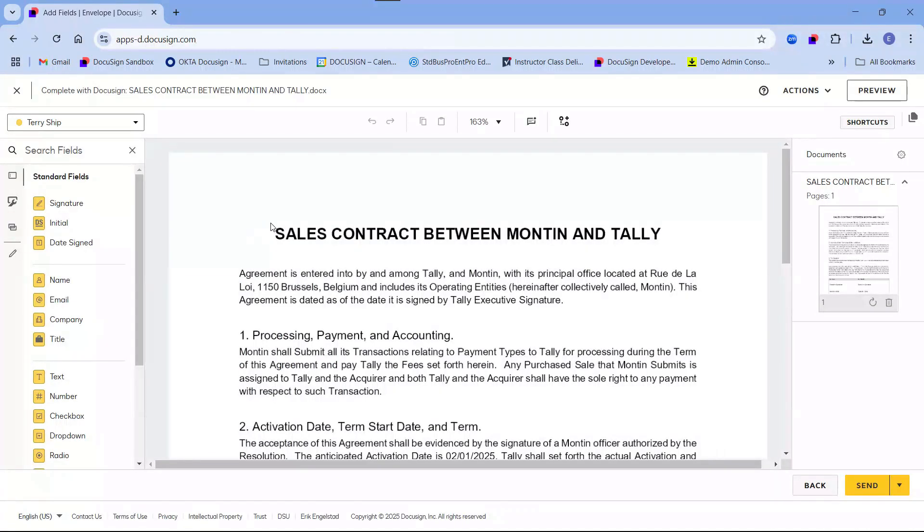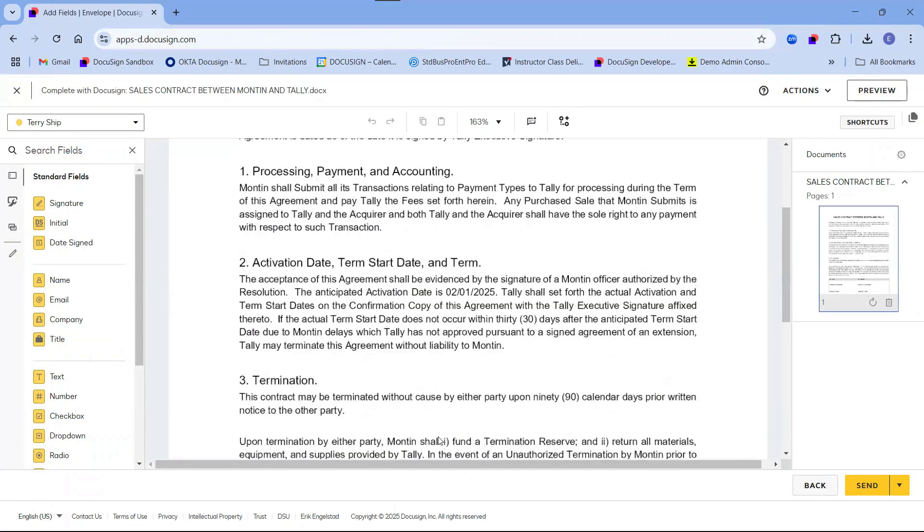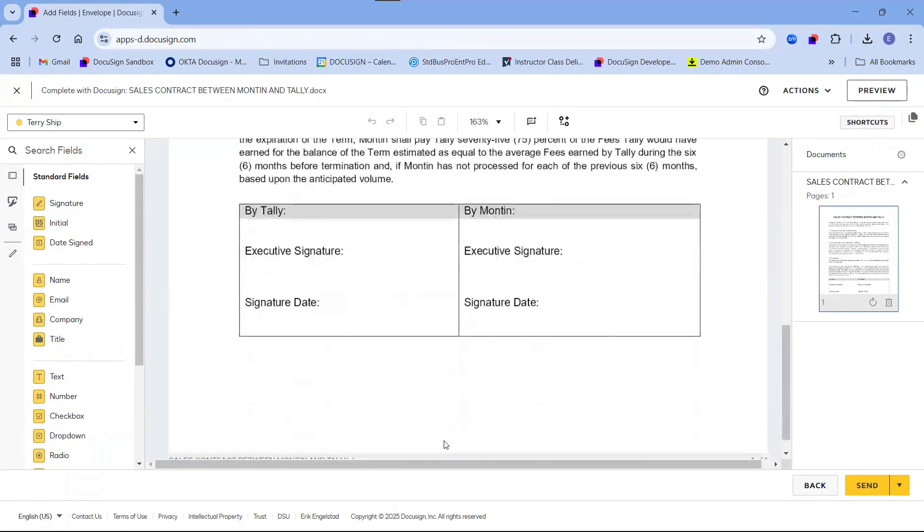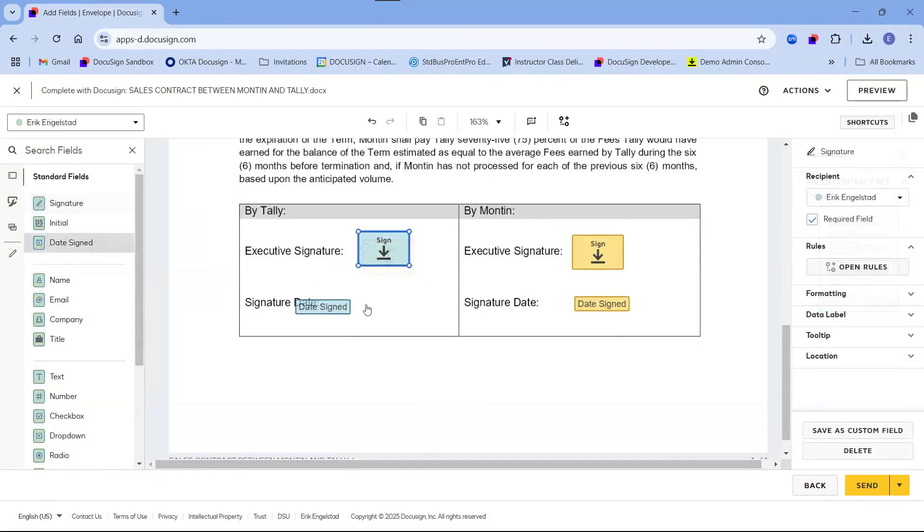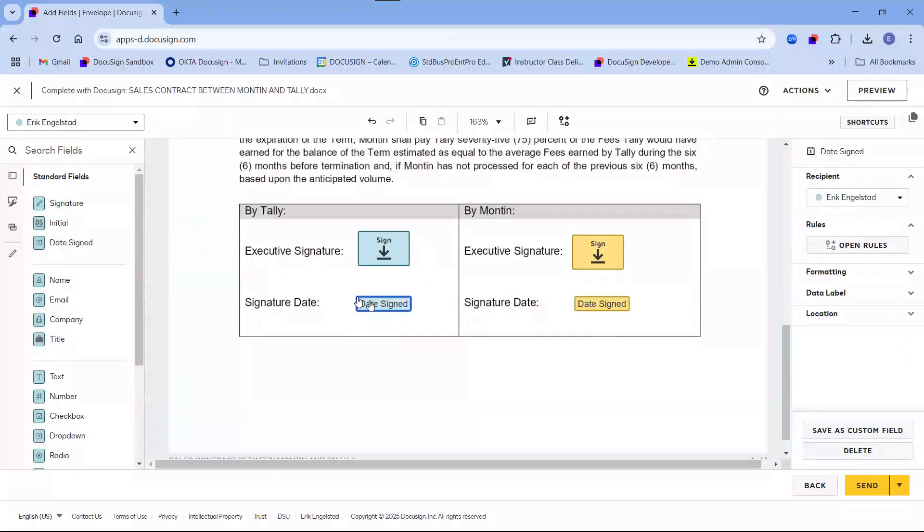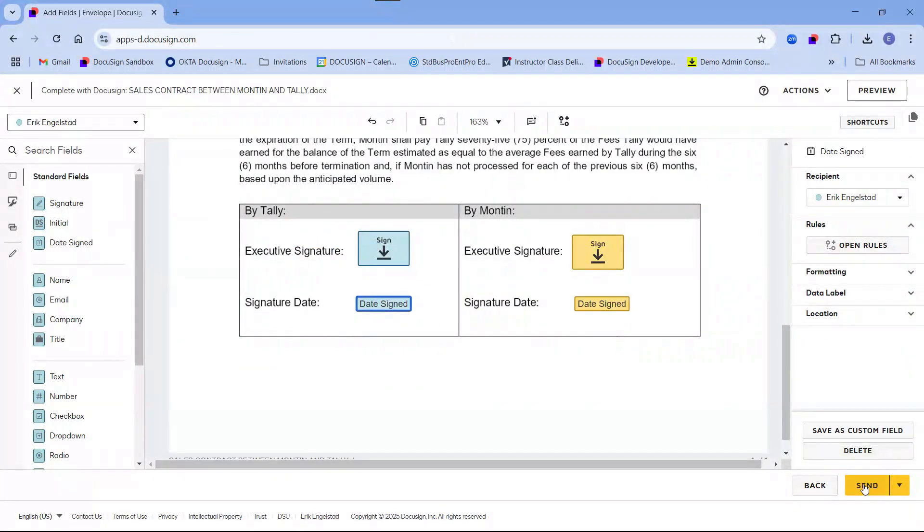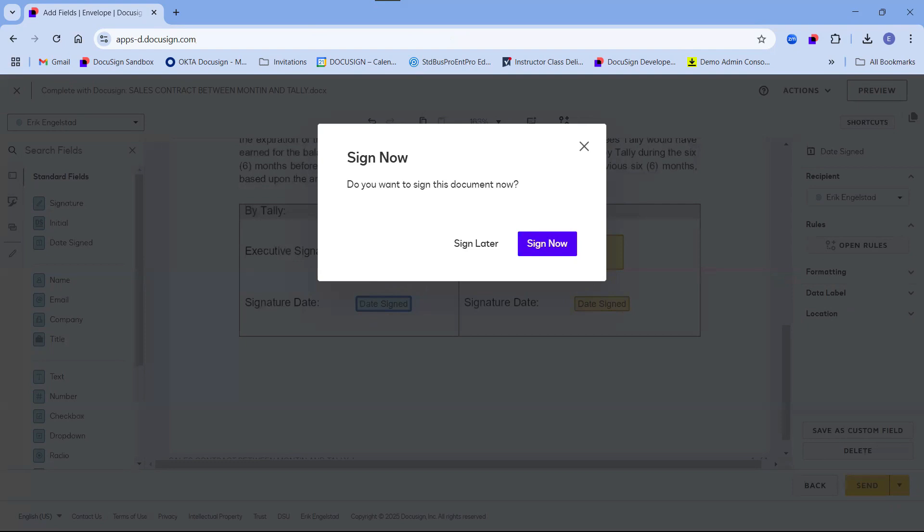On the document, I will simply place the fields, both for the client and myself, at the bottom of the contract. And then I click on Send. As in this scenario I am the host, I could choose to start the signing session directly after having clicked on Send.